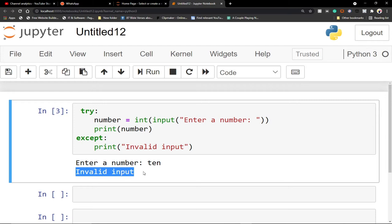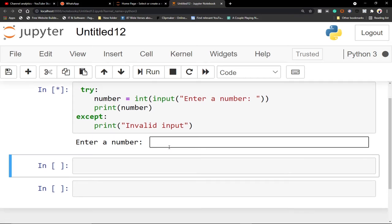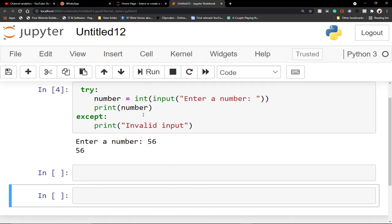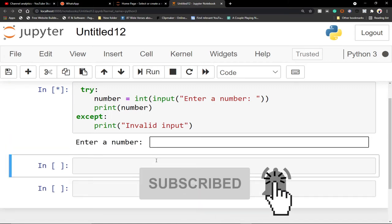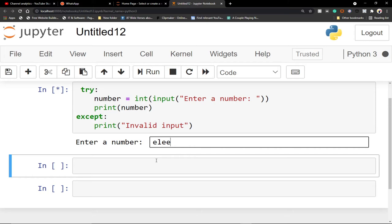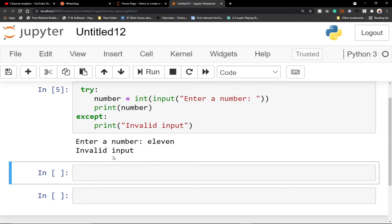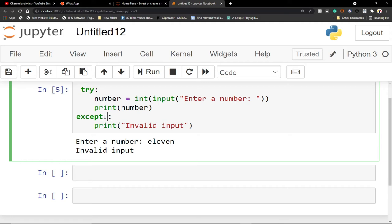We can simplify this error and make it more meaningful for the user. If I enter an integer value, everything is working. But if I try something which is not an integer, we can now handle that. To make this more meaningful, we can go ahead and use 'ValueError' in the except clause, to give the person the exact error that is occurring.